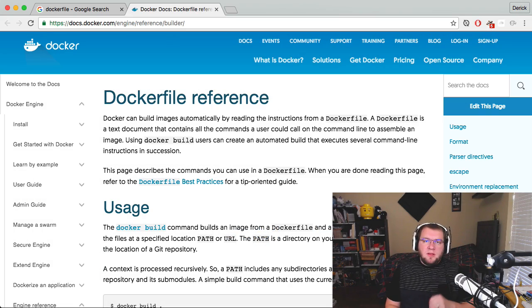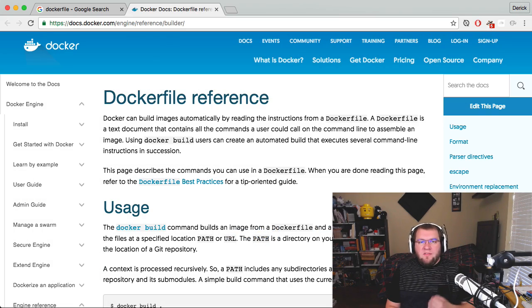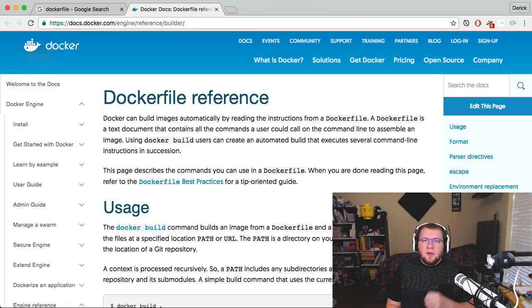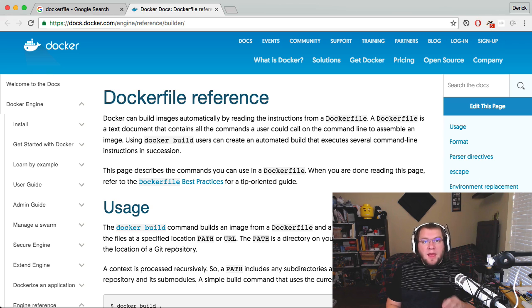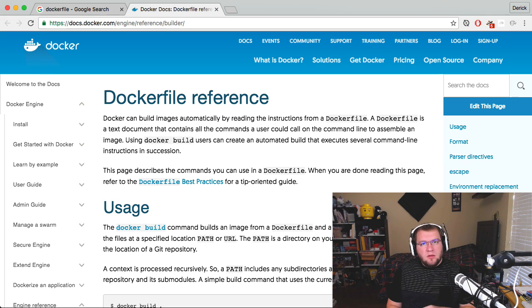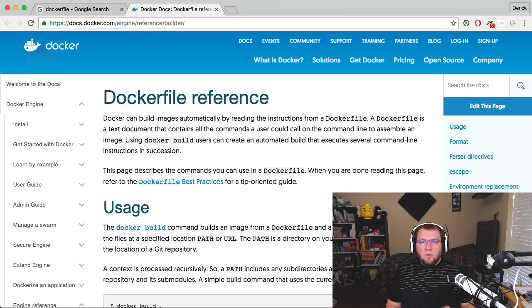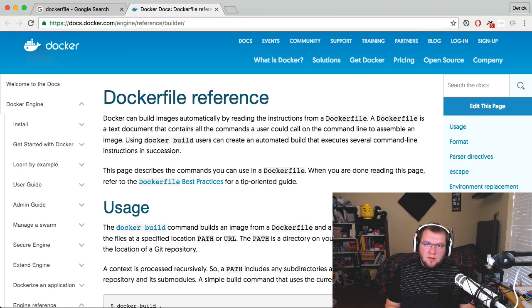In this episode, we're going to be looking at building a very simple, very basic image and container from your own Dockerfile.